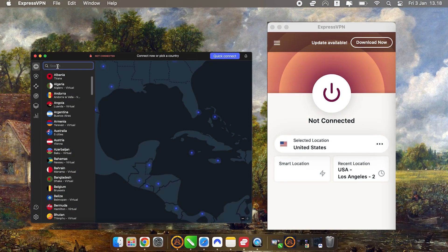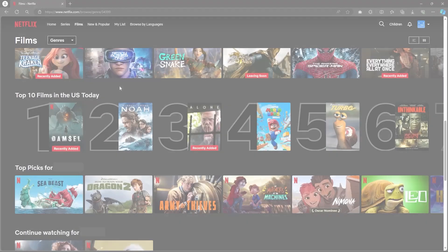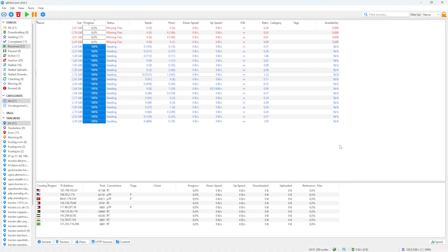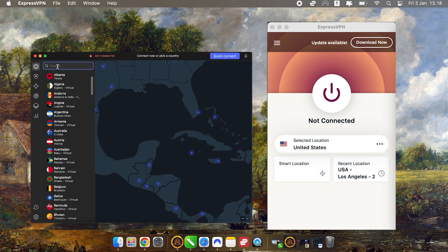But overall, both ExpressVPN and NordVPN work smoothly on Mac devices. Which one you choose depends on your preferences. I mean, if you prefer something that's straightforward and highly reliable for streaming, torrenting, or general privacy protection, ExpressVPN is a great choice.